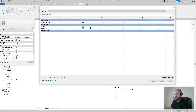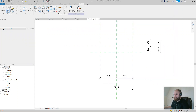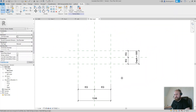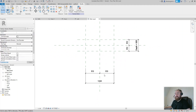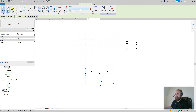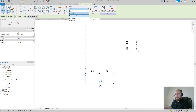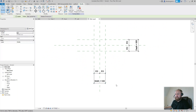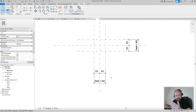Now we need to apply that width parameter to the horizontal dimension. Select the dimension, go to the label dropdown up here, and from the dropdown you can apply any of the available parameters. The one we want is 'width'. Now the width parameter controls those vertical reference planes.